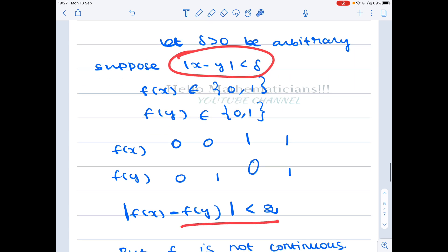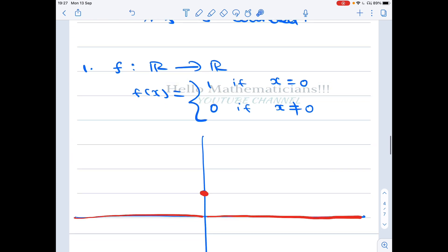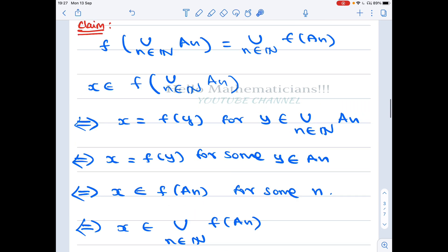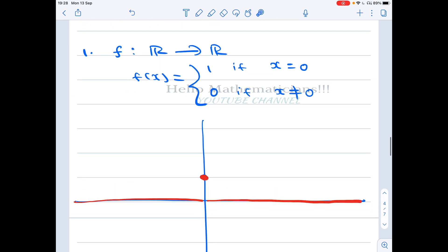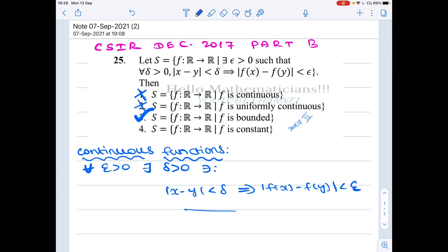Therefore there exists ε > 0 such that for every δ, |x - y| < δ implies |f(x) - f(y)| < ε. So this function satisfies the given condition. But this function is not continuous — and hence not uniformly continuous — and it is clearly not constant since it takes two values. With this single example we can eliminate options 1, 2, and 4.